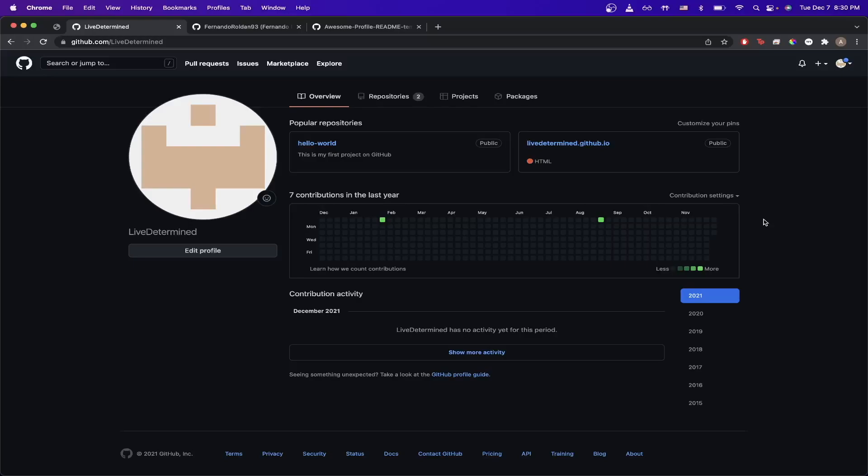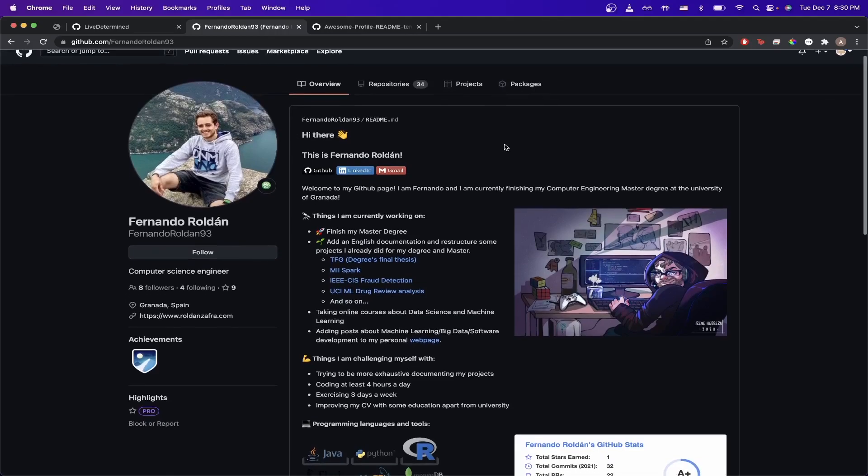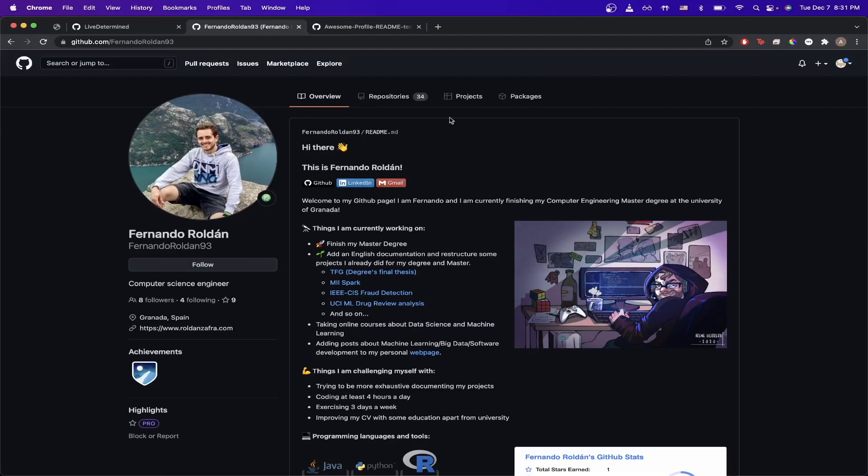For those of you who have not seen a GitHub Profile Readme before, it looks something like this. So when you go to a person's profile, you will see their Readme around their GitHub Profile page.